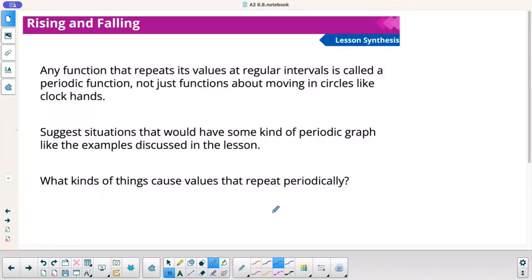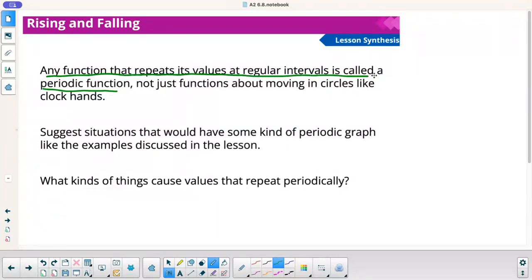Any function that repeats its values at regular intervals is called a periodic function. You might want to write that down. Any function that repeats its values at regular intervals is called periodic — not just functions about moving in circles like clock hands.